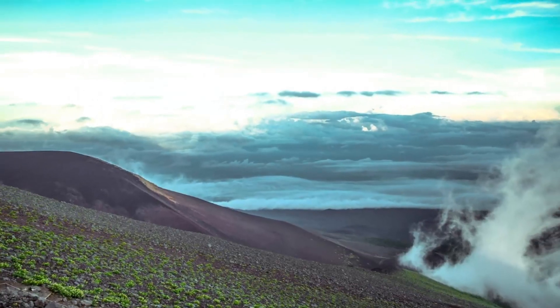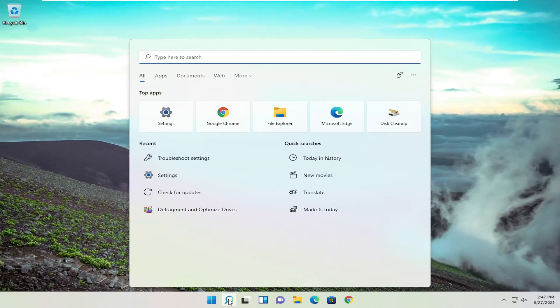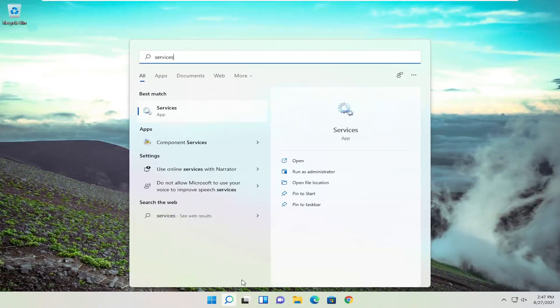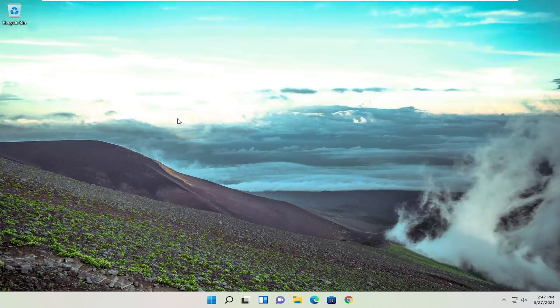Something I also recommend doing would be to open up the search menu, type in Services, best match to come back with Services, go ahead and open that up.